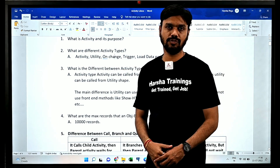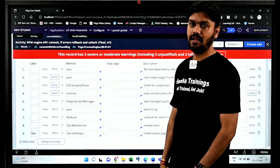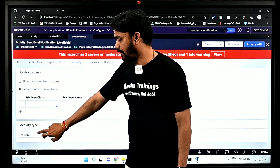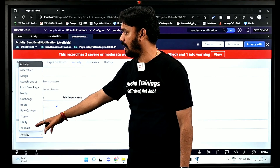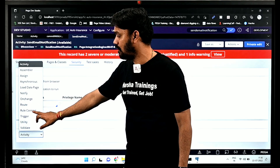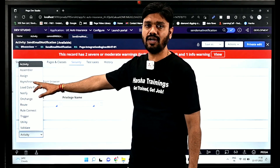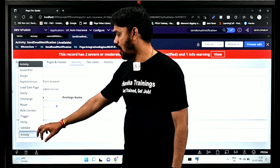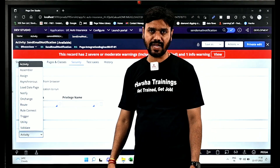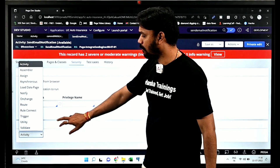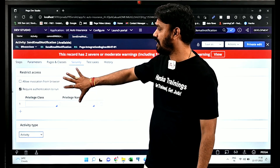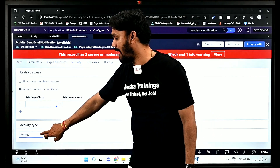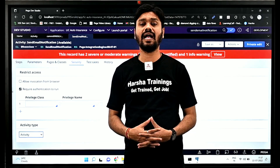The next question is: what are the different types of activities? This is a very common interview question. If you go to any activity and click on the Security tab, at the bottom you can see the Activity Type field. There are different types: activity, on-change, route, rule-connect, trigger, utility, load-data-page, asynchronous, assign, and more. The most frequently used are: activity, on-change, route, trigger, utility, and load-data-page. Activity type identifies where the activity can be invoked from — for example, activity type 'activity' can be called from another activity.